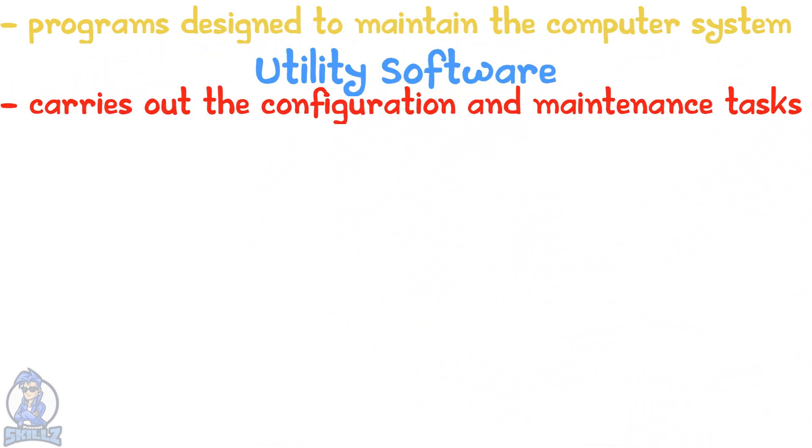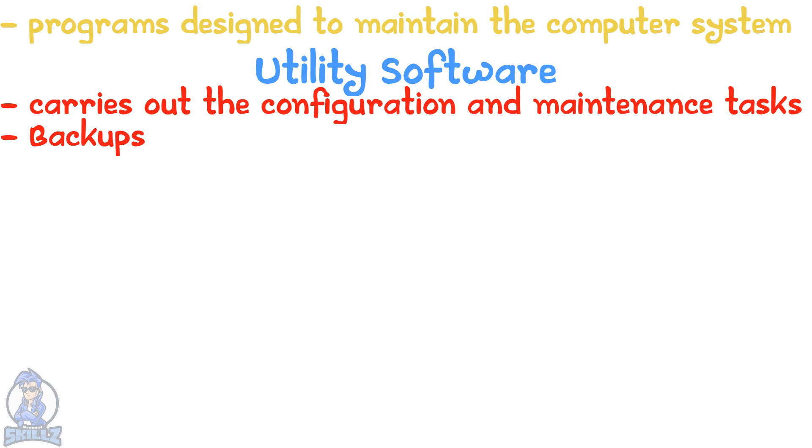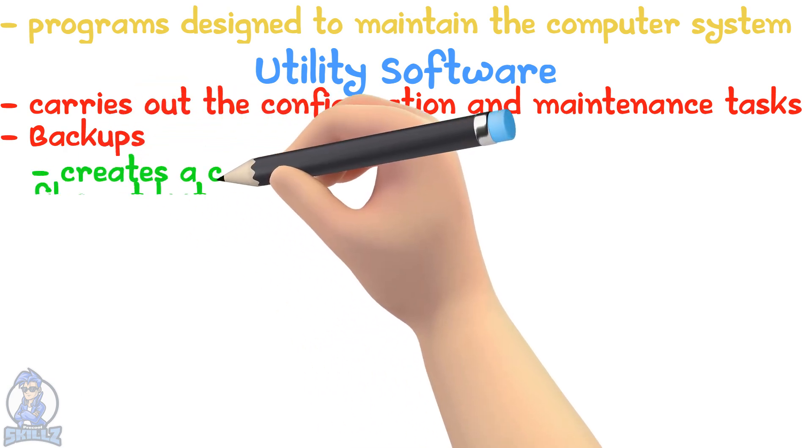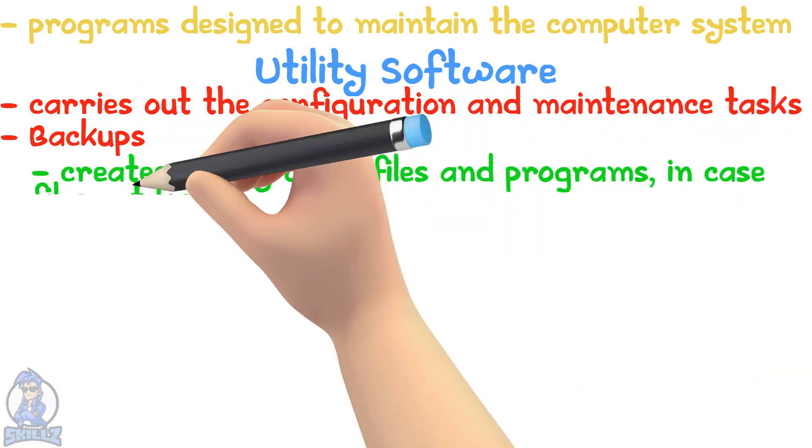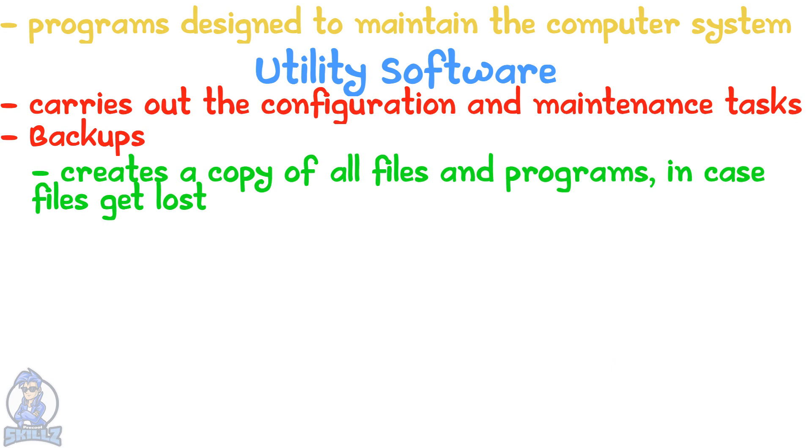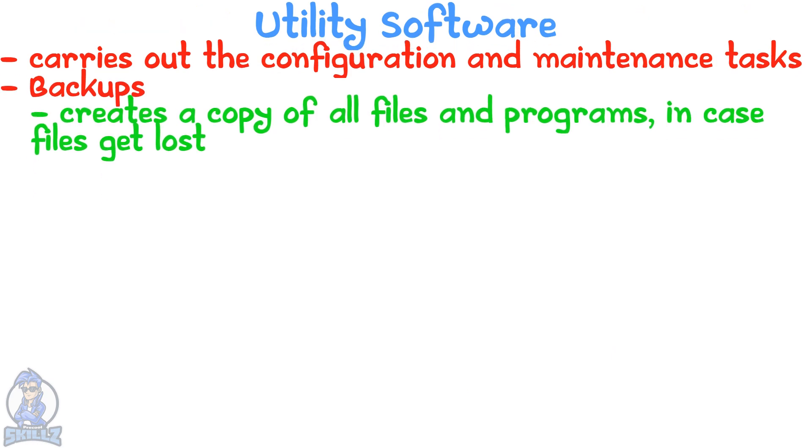Some tasks carried out by utility software include backups. This creates a copy of files and programs in case all files get lost. Backups usually happen automatically but can be set by a user as well.